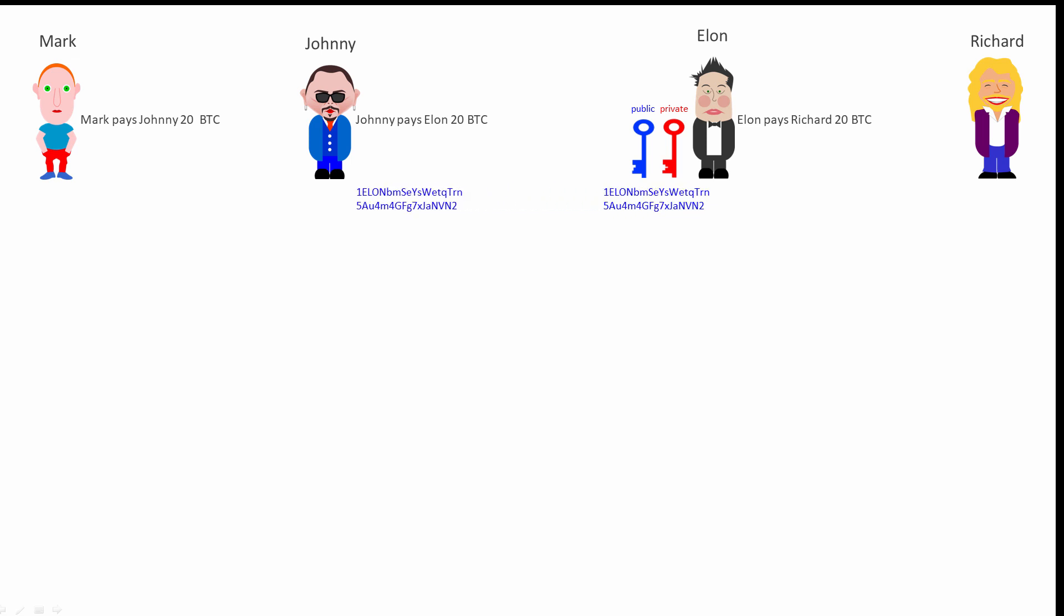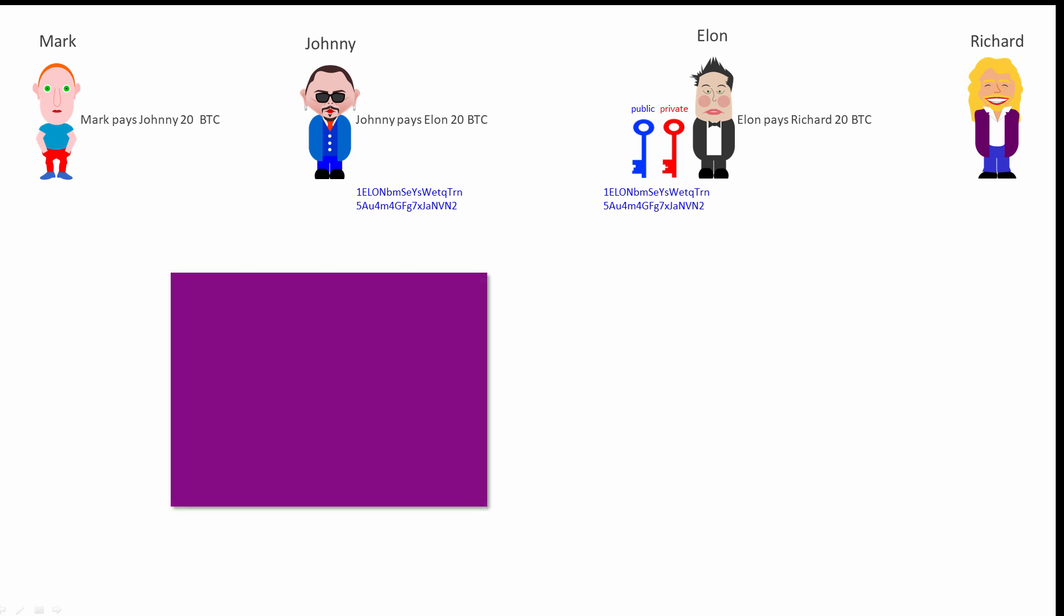When Johnny's wallet receives Elon's Bitcoin address, it recalculates the checksum on the address using his public key hash. If the recalculated checksum matches the checksum that was sent, it can assume that the address was transmitted without corruption. It then begins to construct a new transaction.